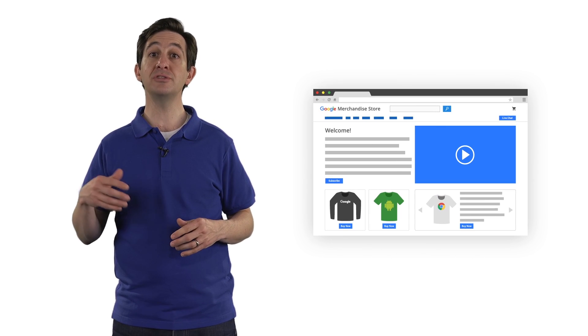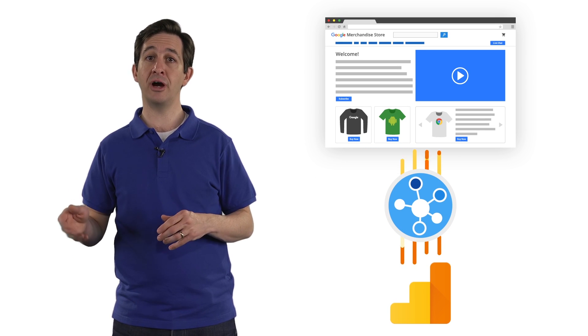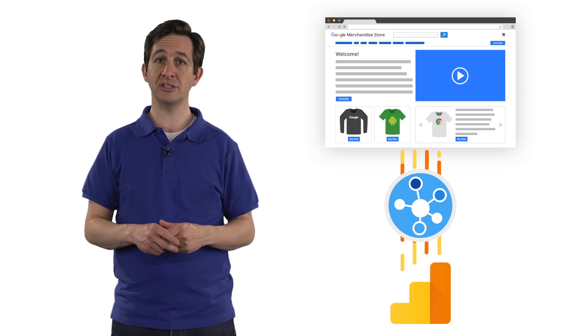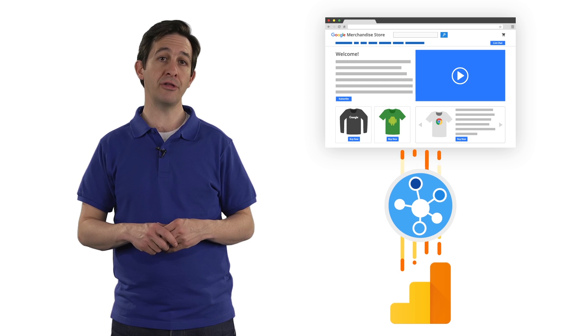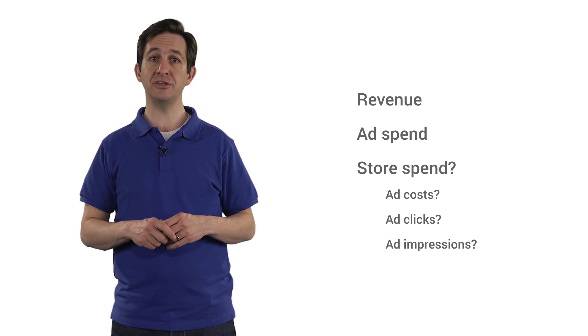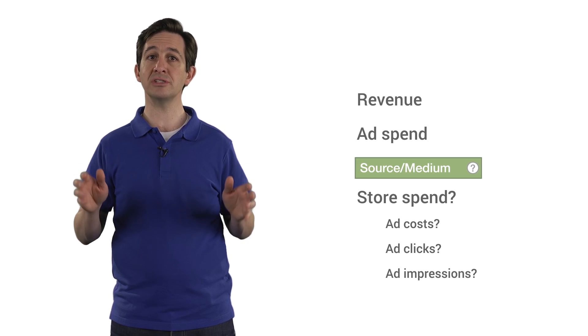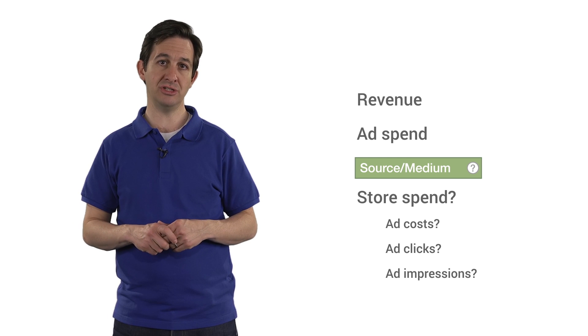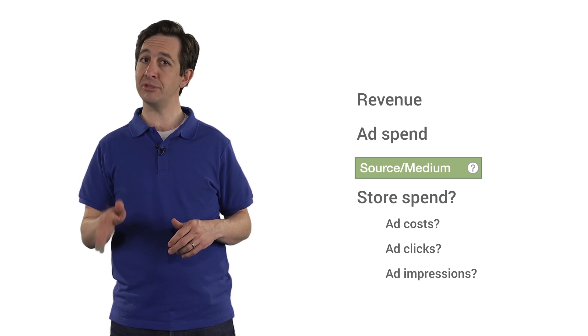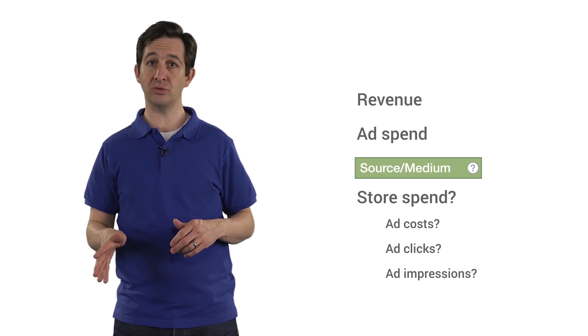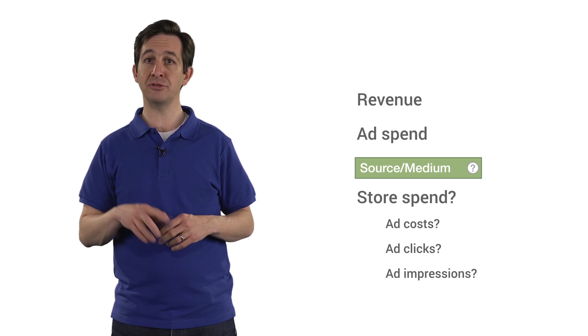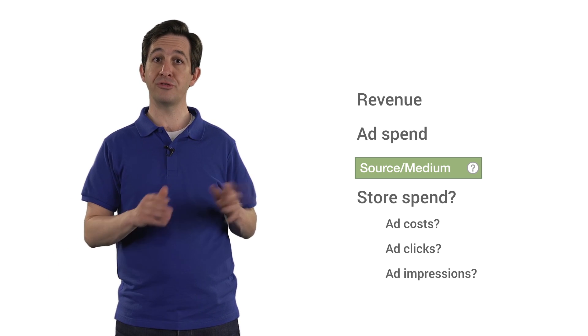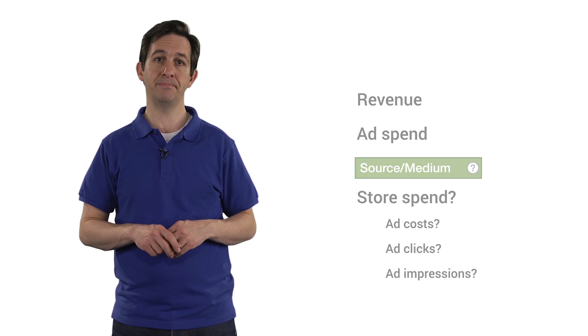The store can use Data Import to import the cost data, clicks, and impressions for ads served on other platforms. The key to connect these two datasets is the source-medium dimension. This will require some planning since Google Merchandise Store will need to manually tag their destination URLs with source and medium parameters.